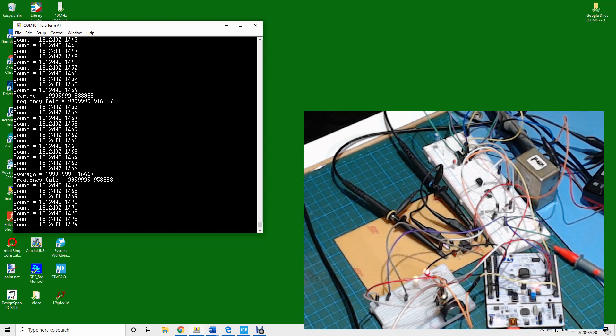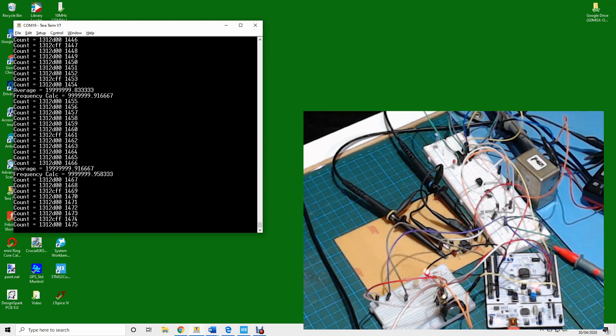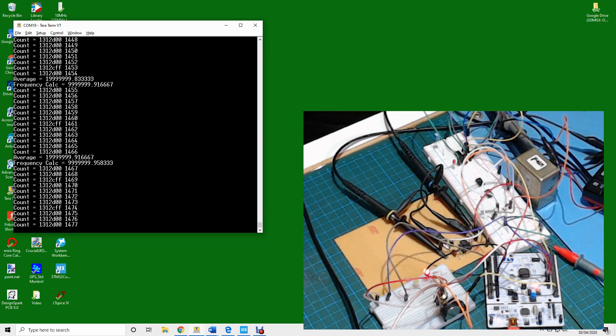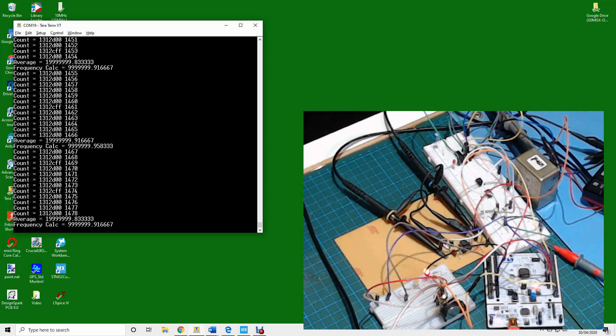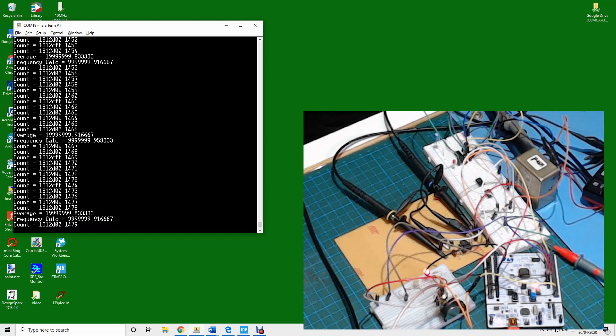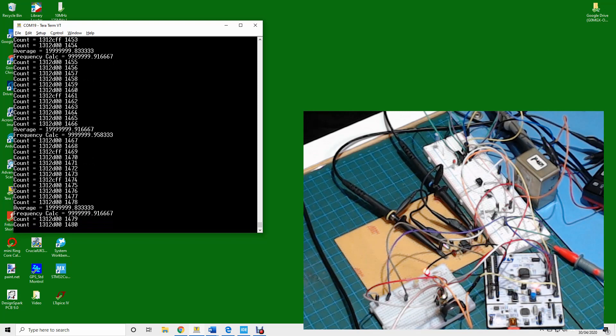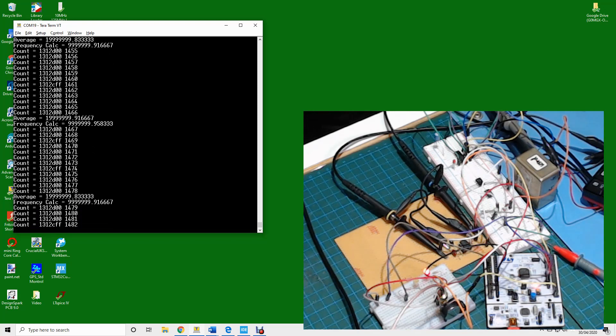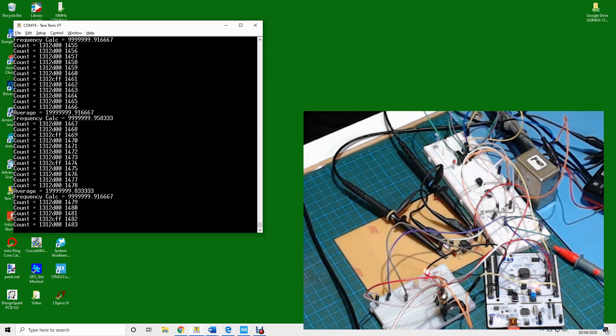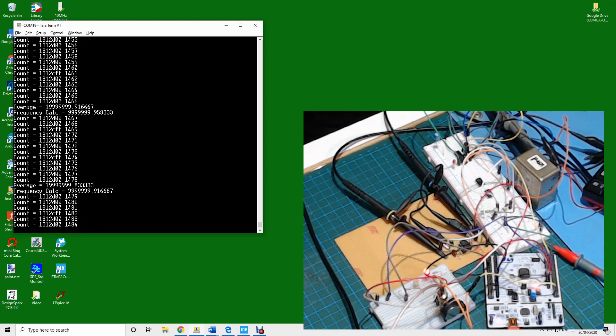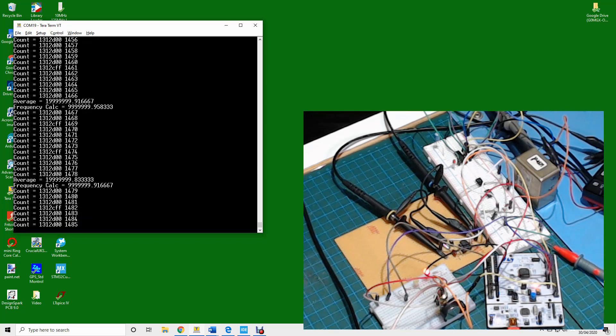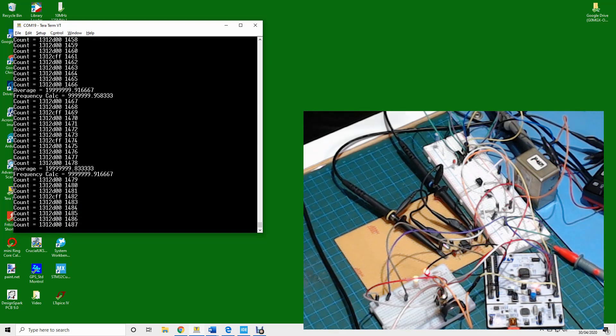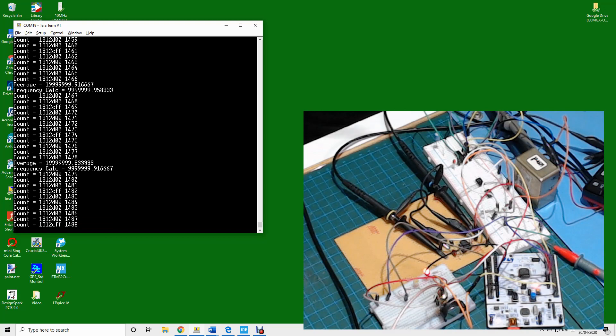Now you'll see from time to time that the count is 1312CFF which is only dropping one count, and that's an inherent issue with the way that this counting works. We're going to get plus or minus one as a result depending on the alignment of the rising edges of the signal and the counter mechanism.